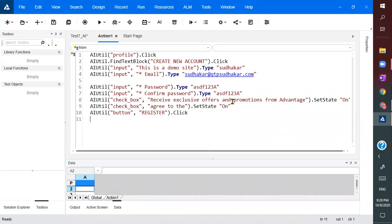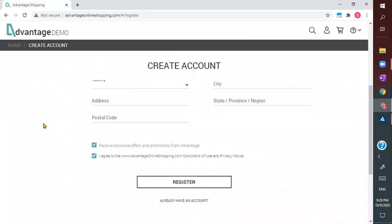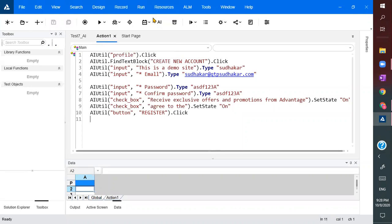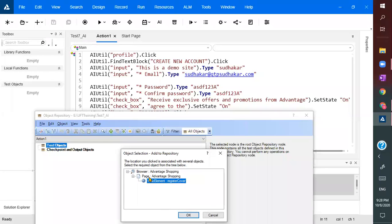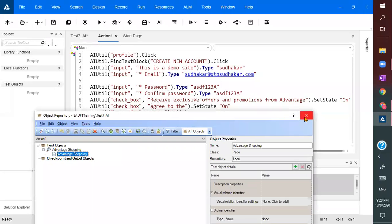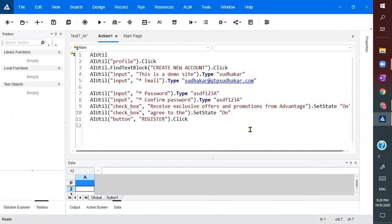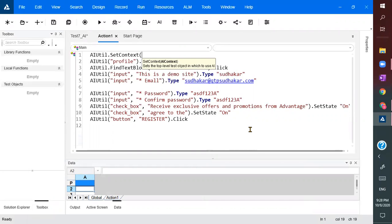That's it. Let us see how this is going to work. To run it, you need to add the top-level object to your repository — the page is going to be the top level object, so browser dot page is the top-level object. Before performing any action, make sure you use a_util dot set_context to set the context.